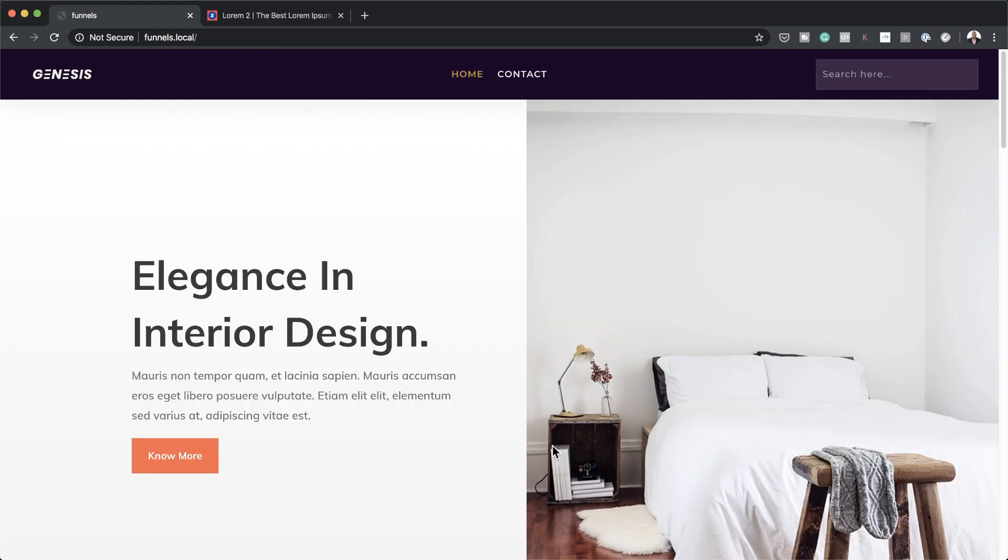I also have a dark and light version of this template so you can use each one of those. It can be used on any type of website and is very easy to customize. That's the Genesis theme. Link to that is in the video description below. It's only $7 so I'd appreciate it if you buy it and support this channel.